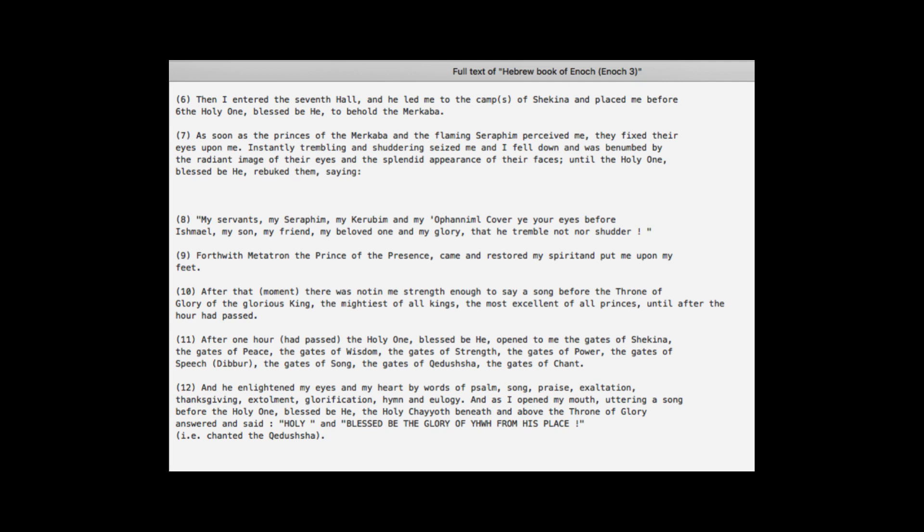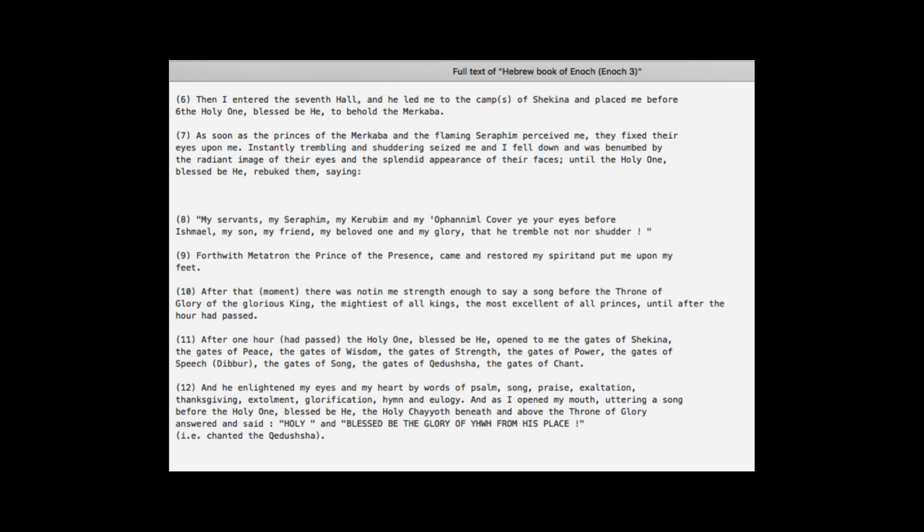As soon as the princes of the Merkabah and the flaming seraphim perceived me, they fixed their eyes upon me. Instantly trembling and shuddering seized me, and I fell down and was benumbed by the radiant image of their eyes and the splendid appearance of their faces, until the Holy One, blessed be he, rebuked them, saying, My servants, my seraphim, my cherubim, and my ophanim, cover your eyes before Ishmael, my son, my friend, my beloved one, and my glory, that he trembled not nor shudder. Forthwith Metatron, the prince of the presence, came and restored my spirit and put me upon my feet.